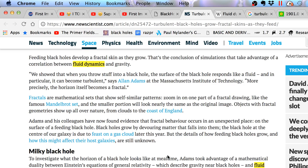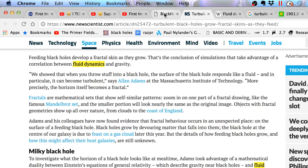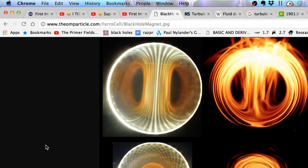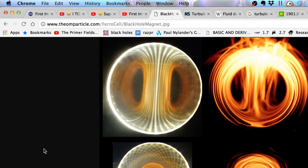So to investigate what the horizon of a black hole looks like at real time when it's feeding supposedly, they took advantage of a mathematical duality between Einstein's equations of general relativity, which described gravity near black holes and fluid dynamics. So fluid dynamics and black hole dynamics are the same thing. And I believe fluid dynamics and the dynamics around a magnet are the same thing. It's all fluid dynamics. And so there's the unification. There's a unification between the dynamics of black holes and the dynamics of a magnet. It's called magnetohydrodynamics.